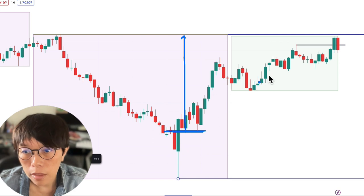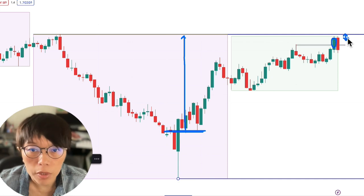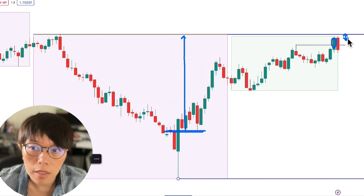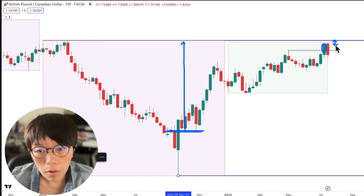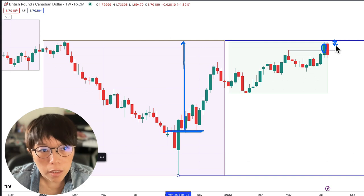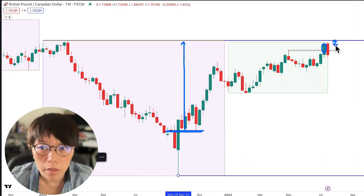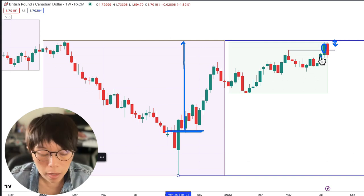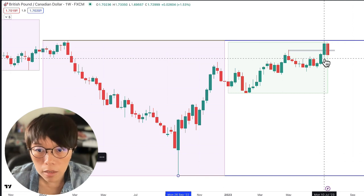But if you buy somewhere around here and you know that the year high is very near, then your space or your potential space is very little because the year high and year low can easily be used as a form of support and resistance. By buying here, you are actually buying very near to a resistance.